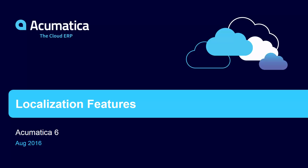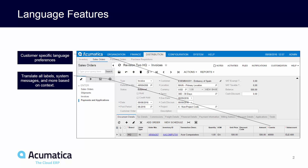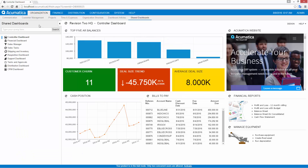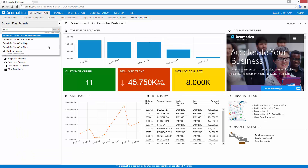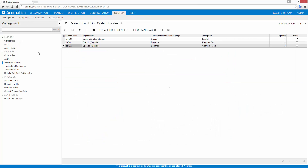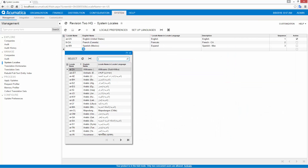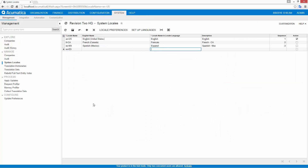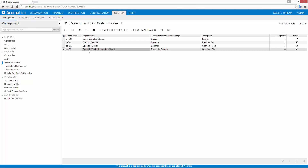Acumatica provides localization tools so your applications can be delivered in different languages and reflect regional formatting preferences. I can easily add and customize localization features on the System Locales screen. Acumatica provides control over all screen and report elements. I can add new languages, change the display options, and set data field translation options.